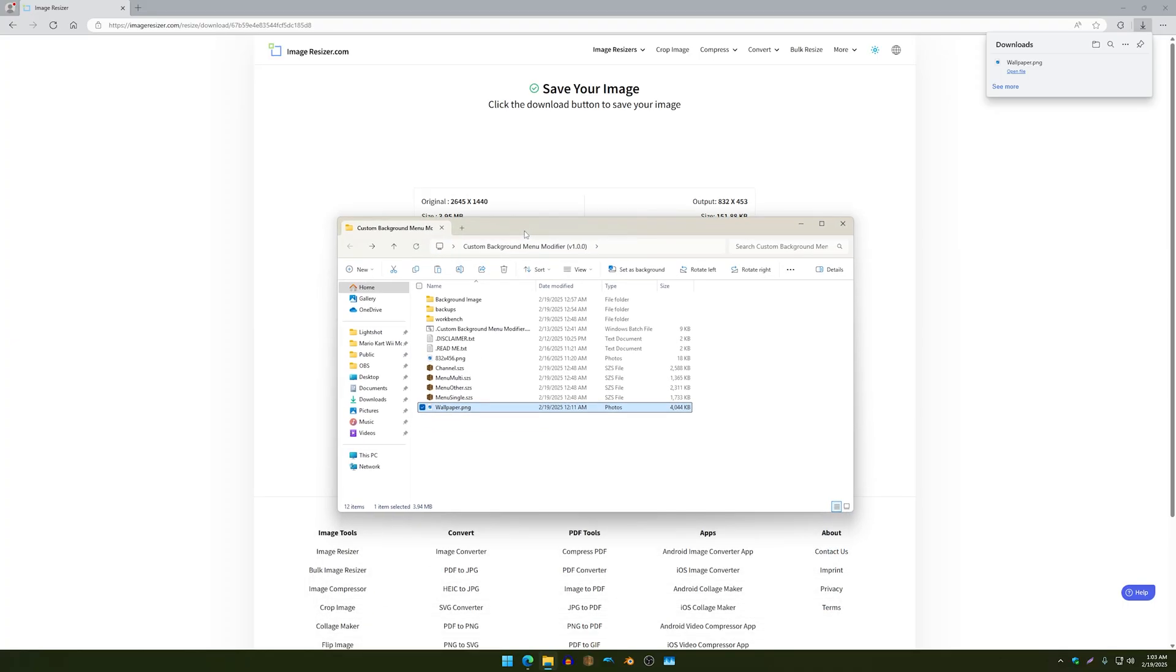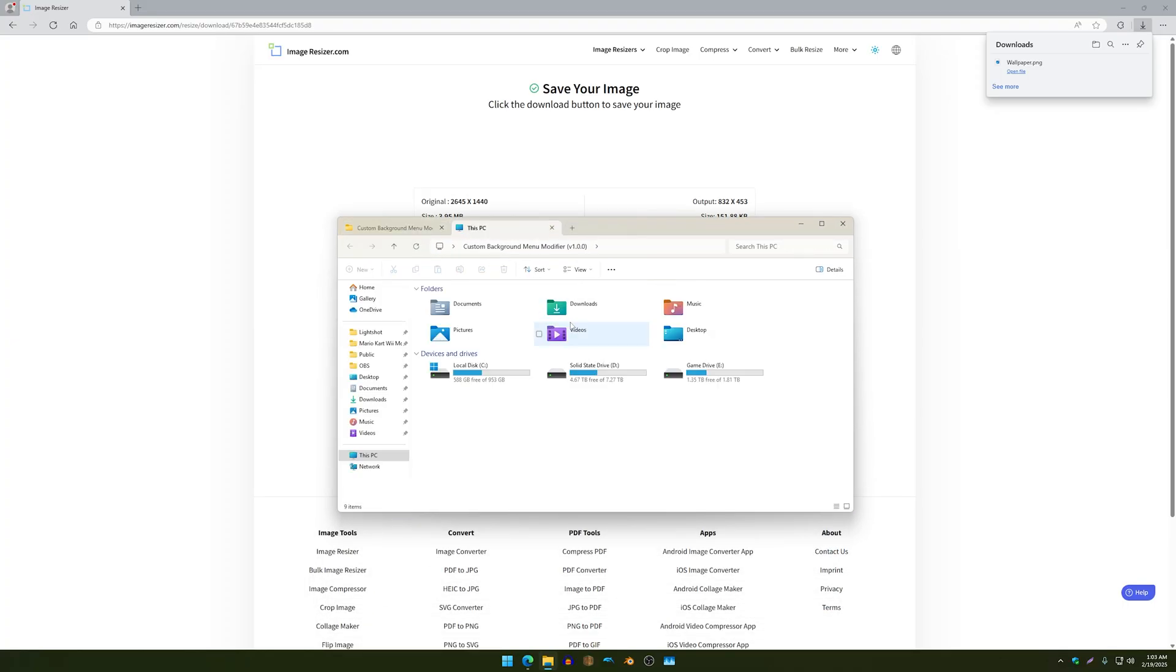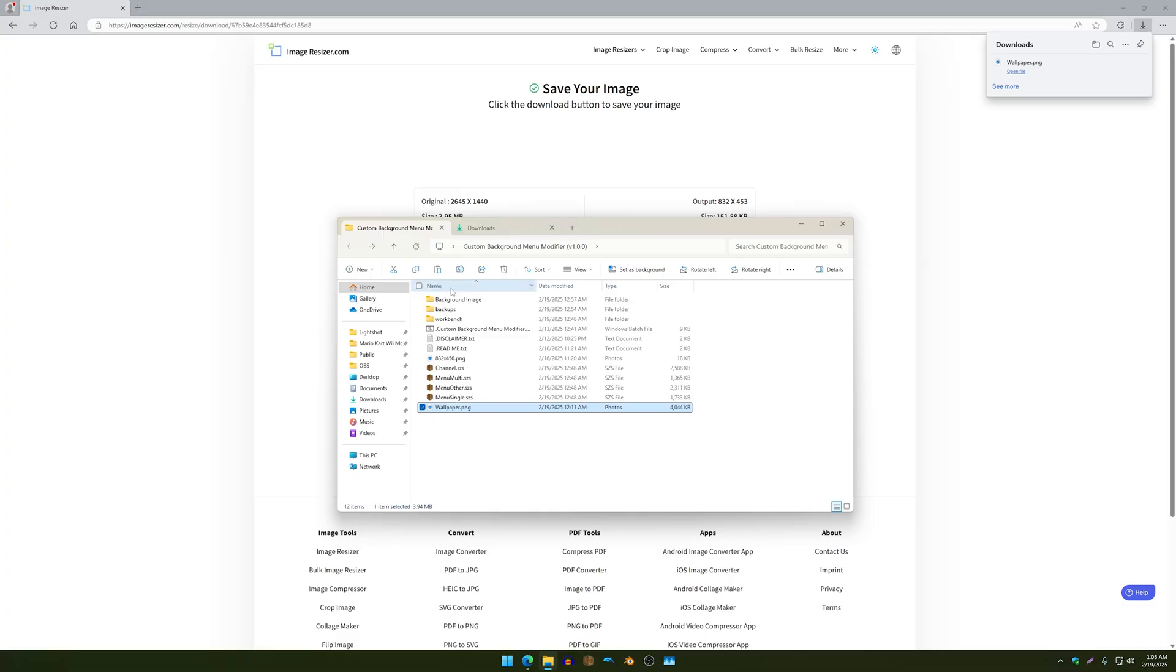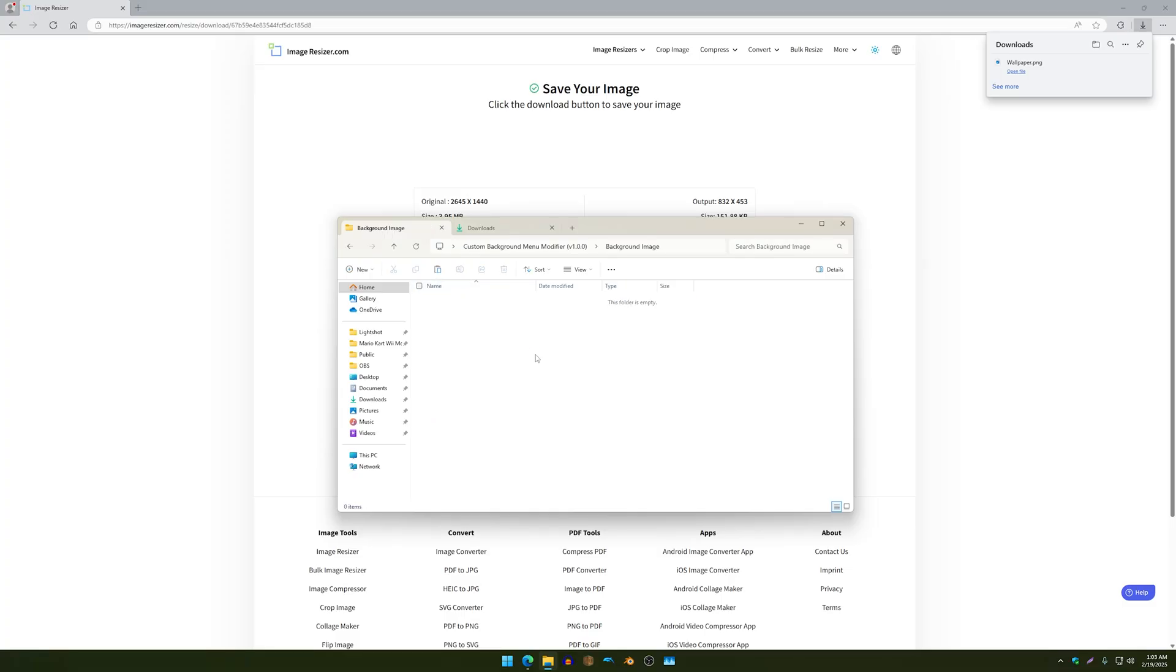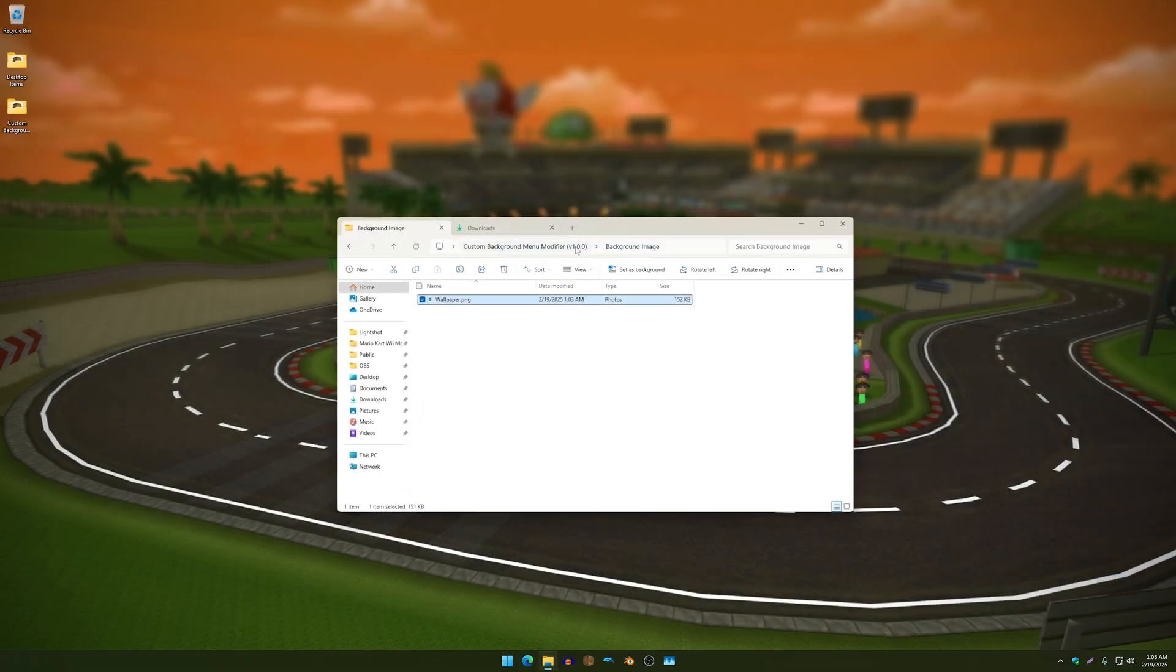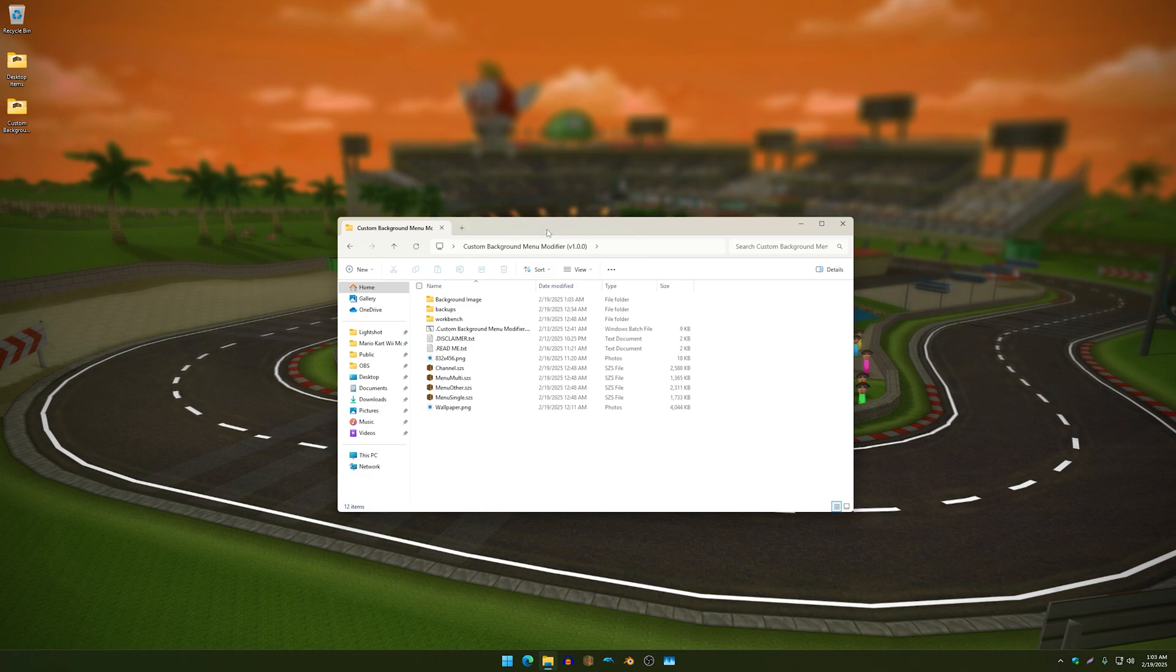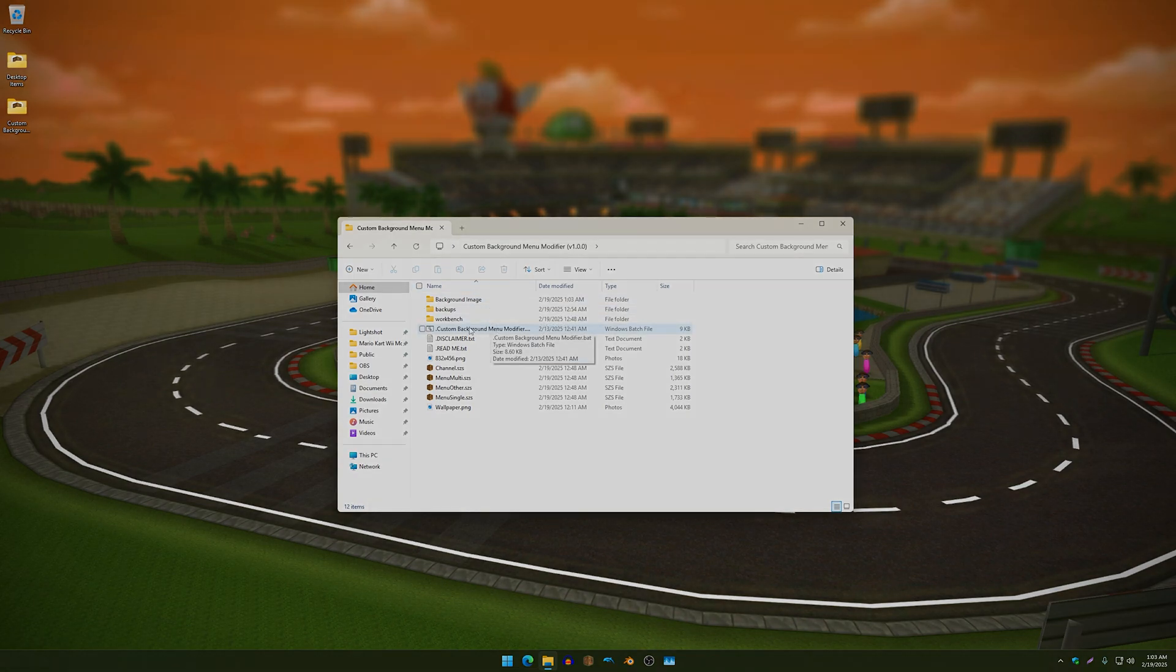Anyways so once you have that downloaded just go to your downloads folder and drag the picture to the background image and so now we have that completed we can run this tool by double clicking over here called custom background menu modifier.